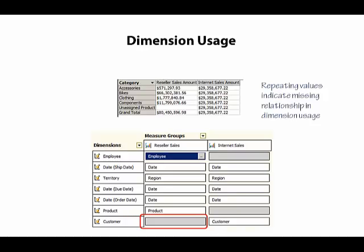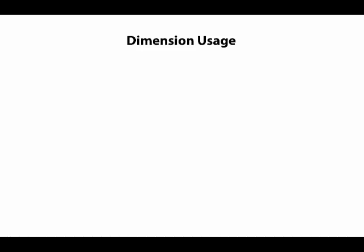So a missing relationship is not necessarily a problem, but it's important during the development process that we confirm that we have all of the relationships that we need defined correctly.